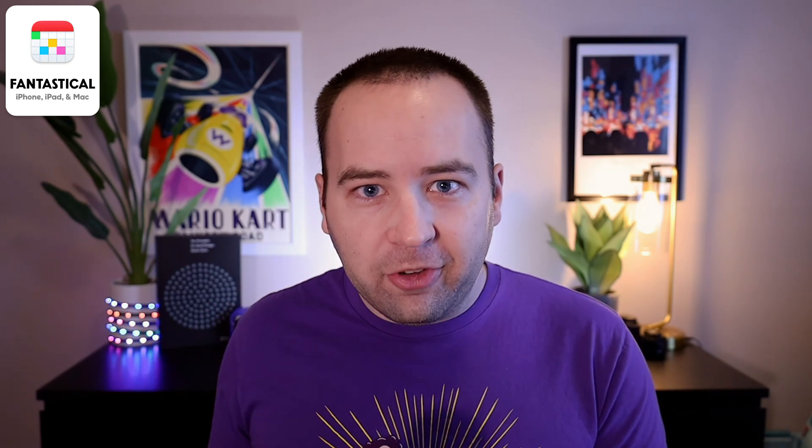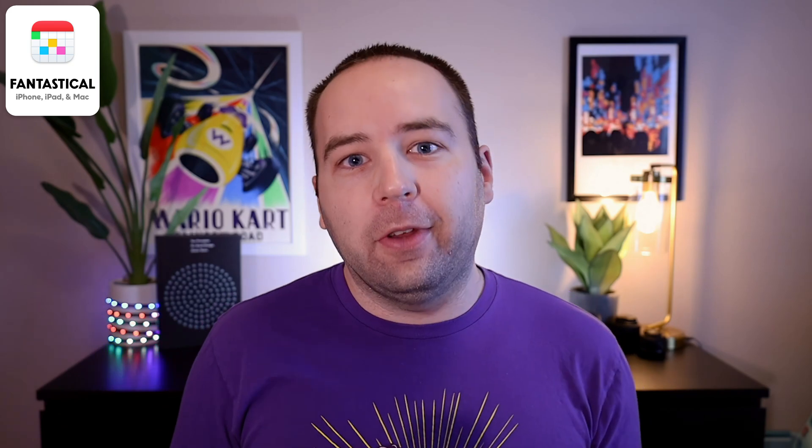I did want to say before the demo, I have worked with Fantastical before. We've worked together on some video stuff for their website. I've never done sponsored content on this channel for them, and I'm not being paid to do this. I don't have to do this video. I'm doing it because I'm genuinely excited about it. So let's jump into the demo of what you get with this feature.